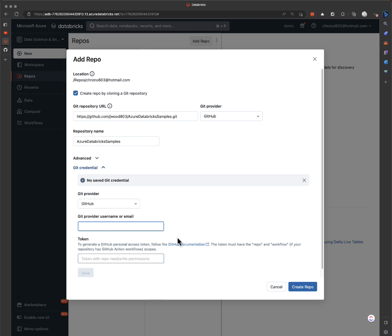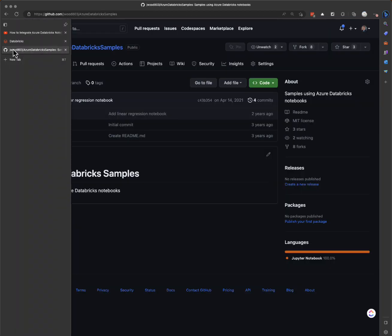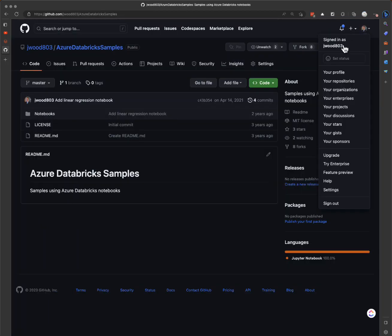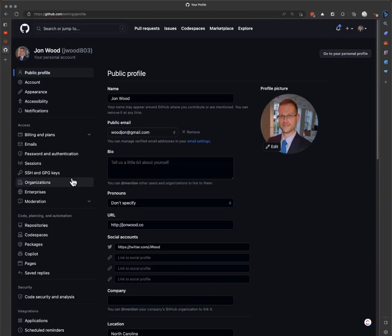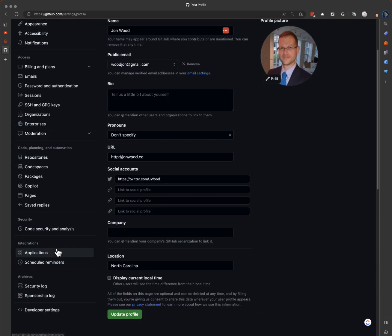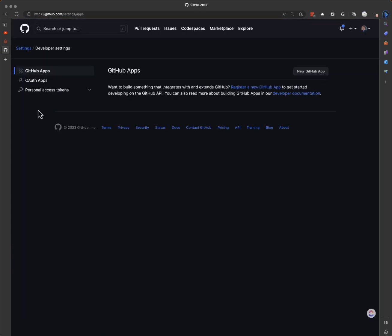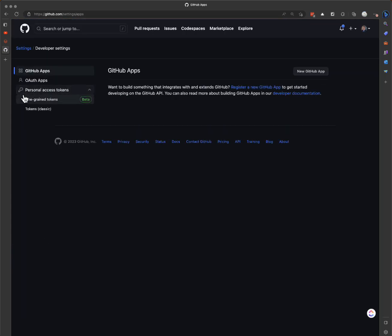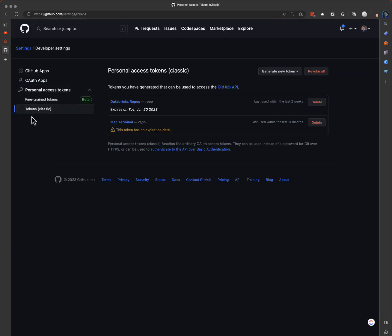So I'll create one — GitHub here, username in here, and we need to do a token. So I go down to settings, all the way down to developer settings, and then personal access tokens. We'll do the classic tokens here.